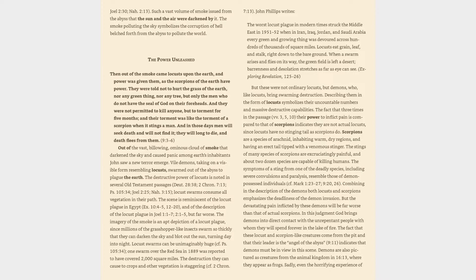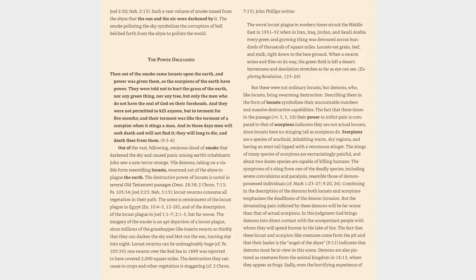Combining in the description of the demons both locusts and scorpions emphasizes the deadliness of the demon invasion. But the devastating pain inflicted by these demons will be far worse than that of actual scorpions. In this judgment God brings demons into direct contact with the unrepentant people with whom they will spend forever in the lake of fire. The fact that these locust and scorpion-like creatures come from the pit and that their leader is the angel of the abyss, 9:11, indicates that demons must be in view in this scene.